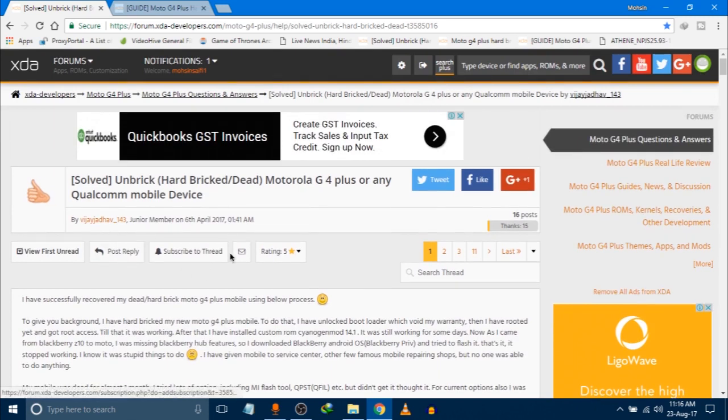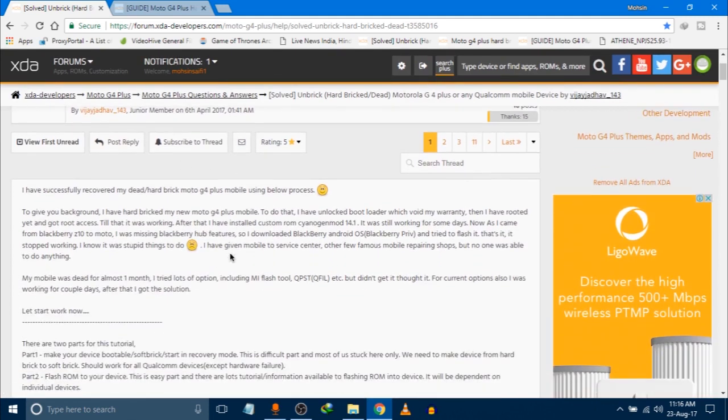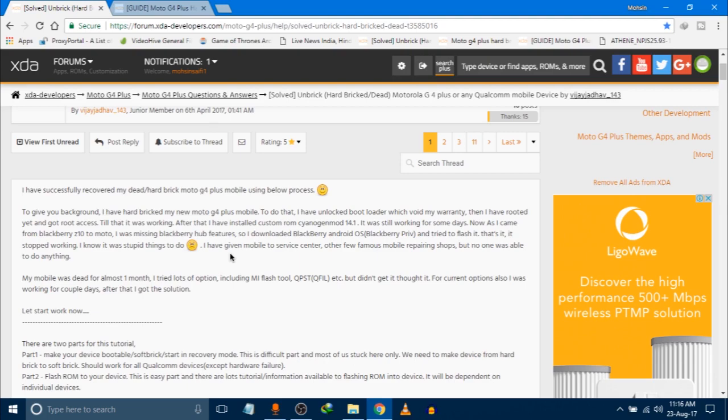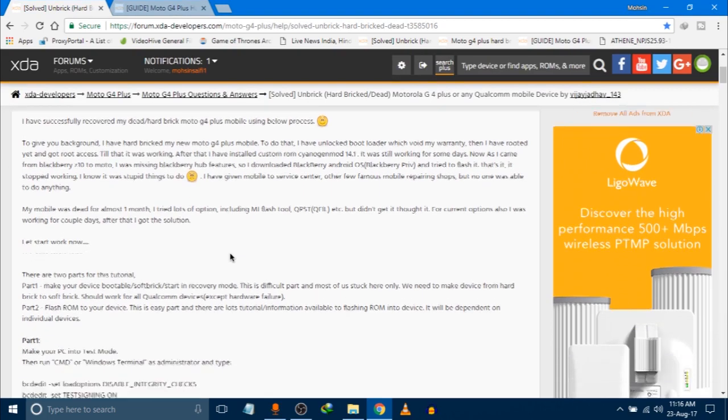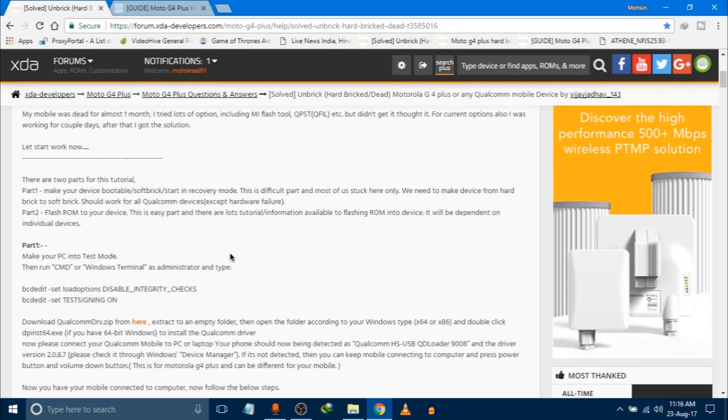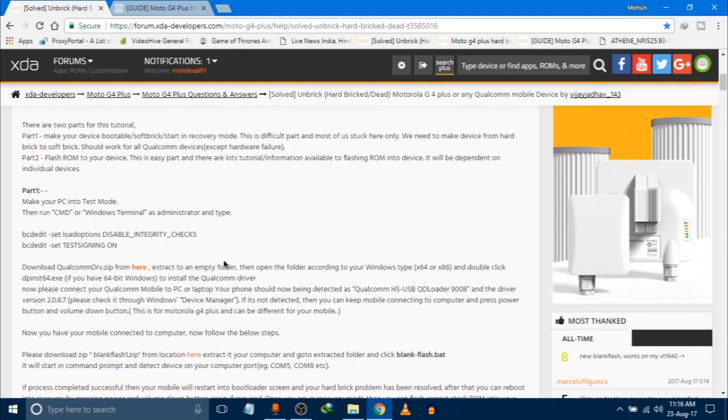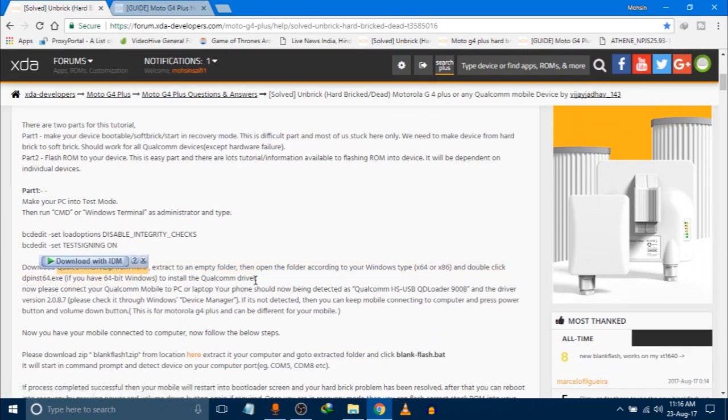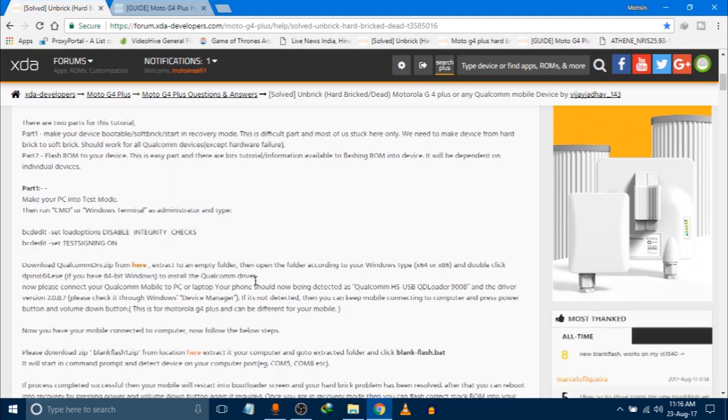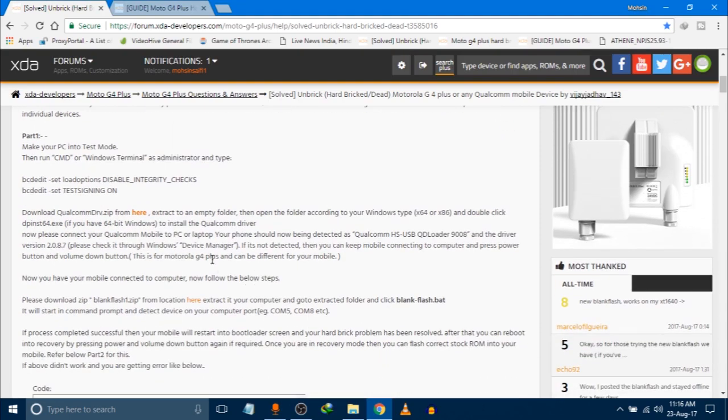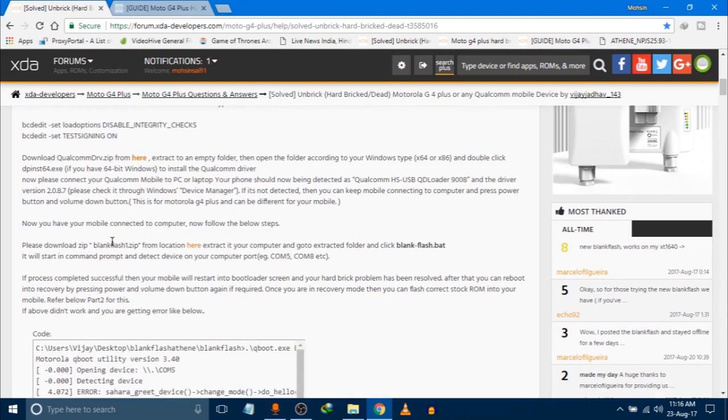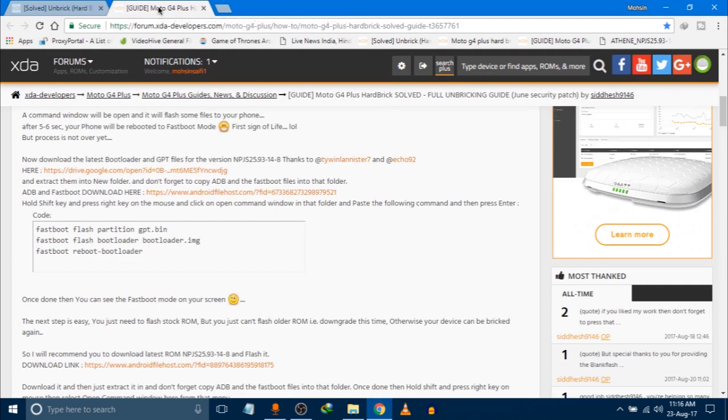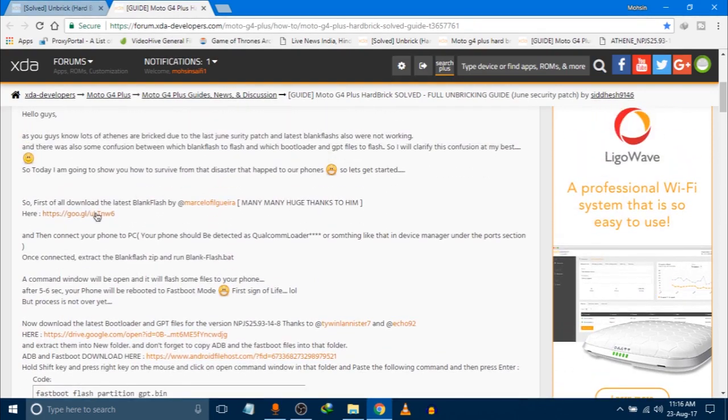The success rate is almost 100 percent, so if your device is also facing the same problem, then there are chances that it will get back working. I was saying that you have to download certain drivers. You have to download Qualcomm drive.zip from here, of which I will mention the link in the description. Then you have to download blank flash, but not from this post. There is another post which has the updated blank flash file.